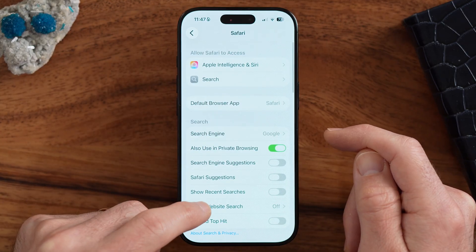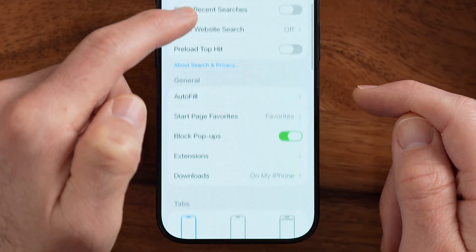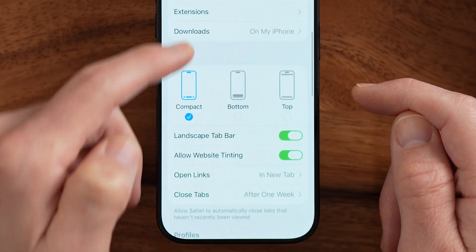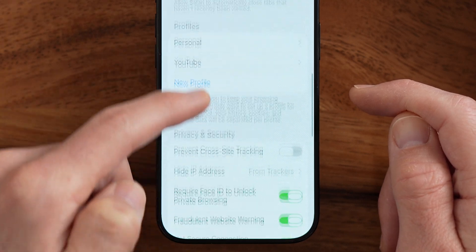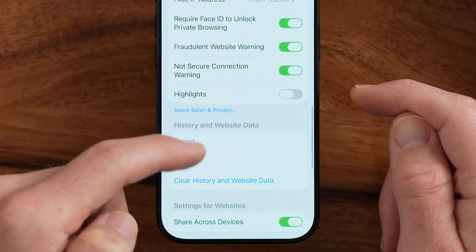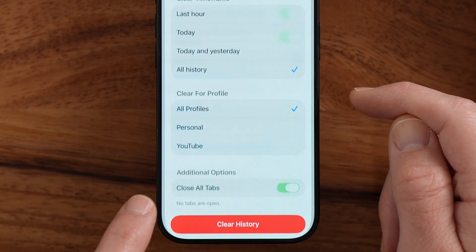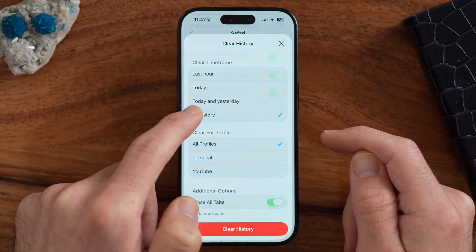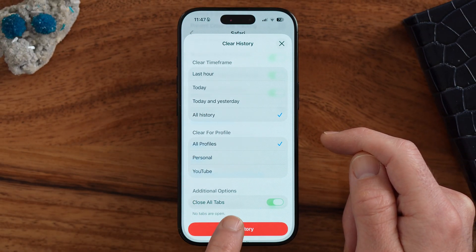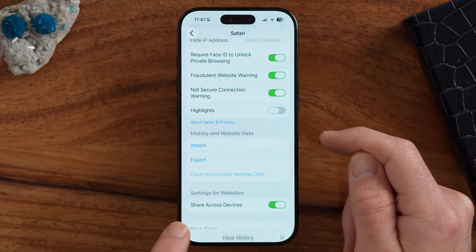Finally, go back and scroll down to find Clear History and Website Data. Go through this process and clear it for all time and all profiles, then hit Clear History. This is a good thing to do every once in a while to help protect your privacy when visiting websites on Safari.